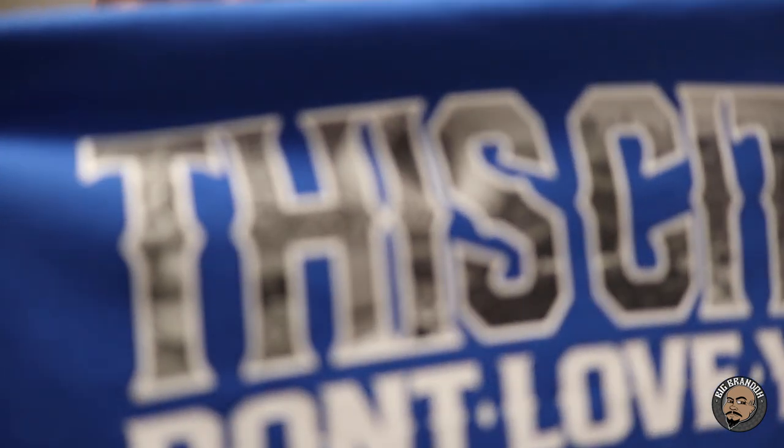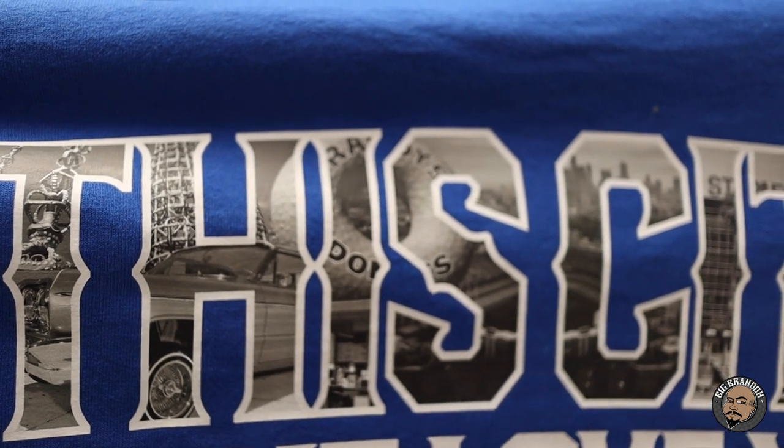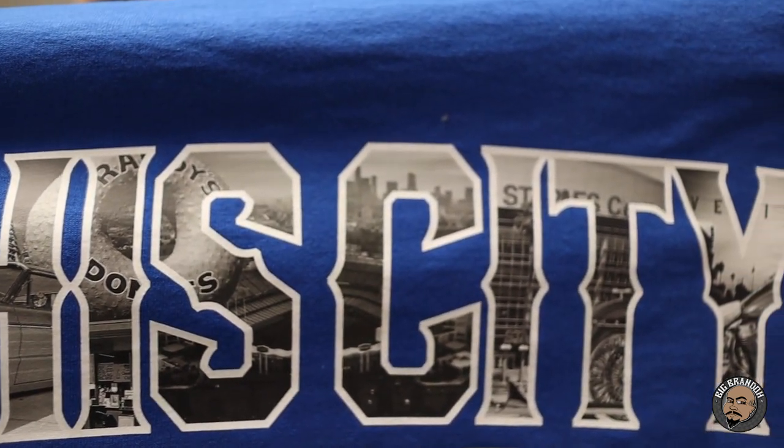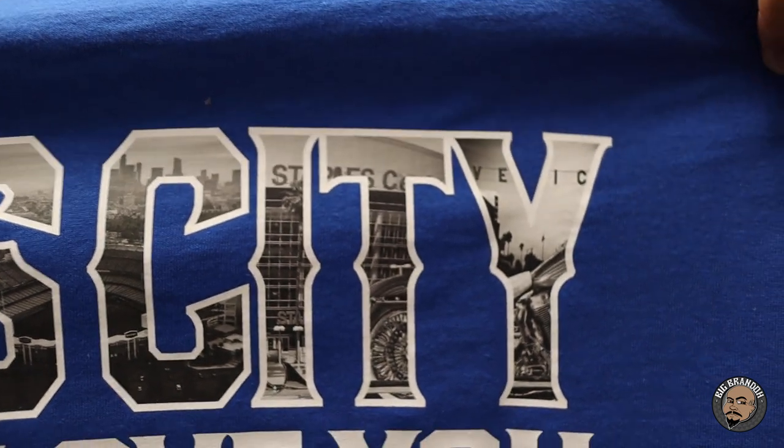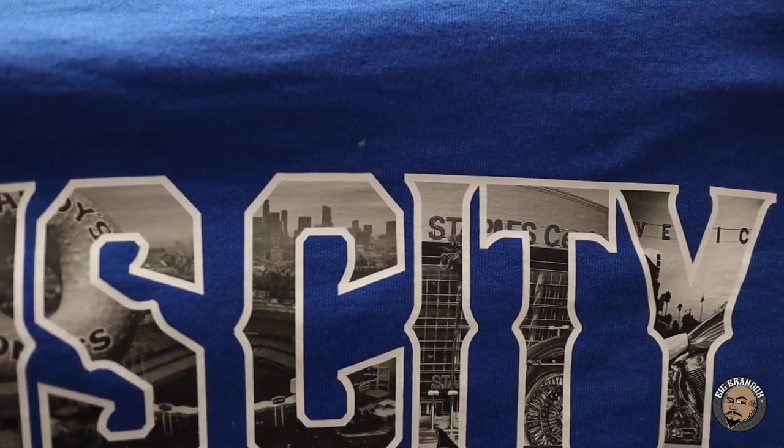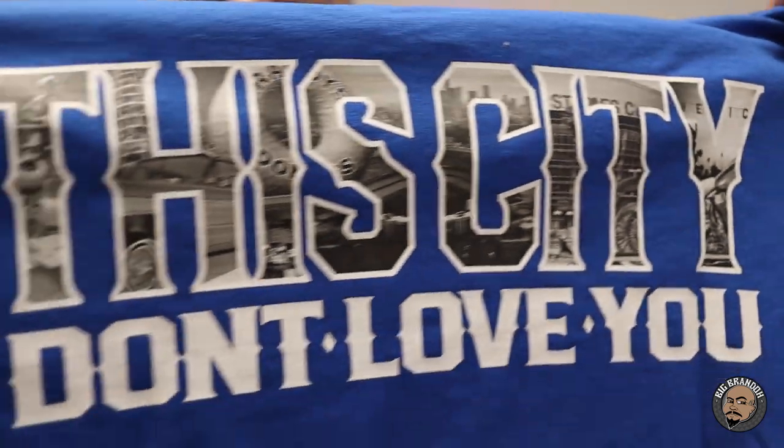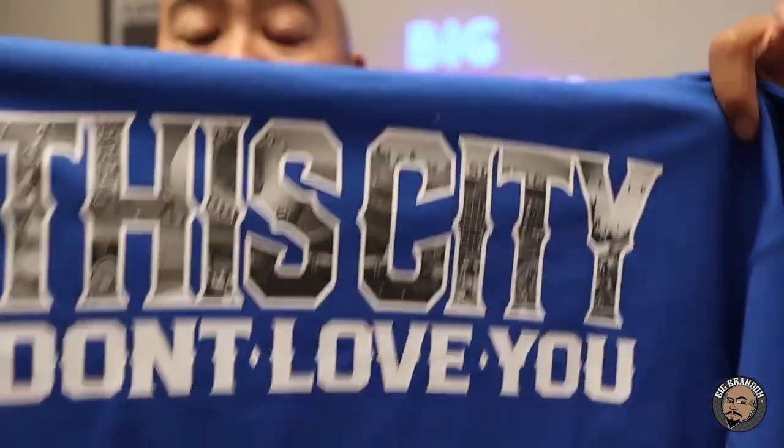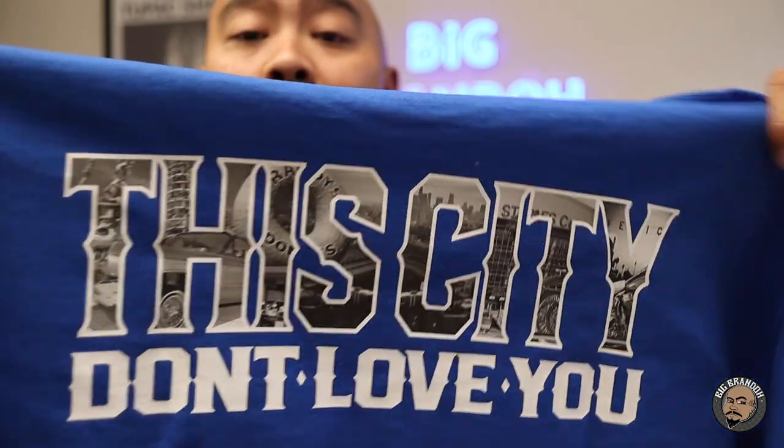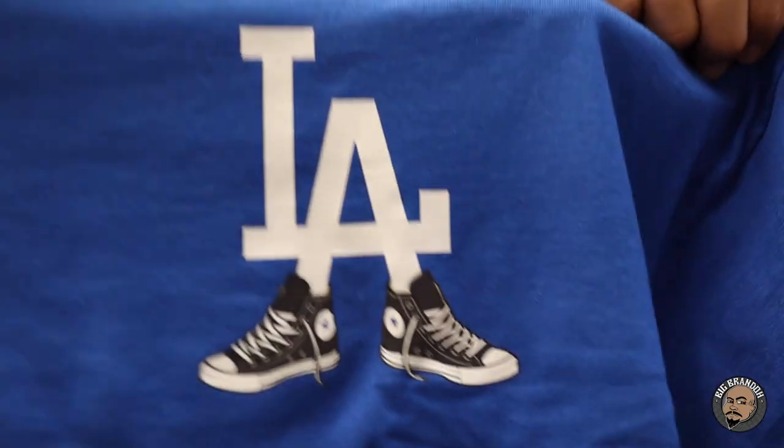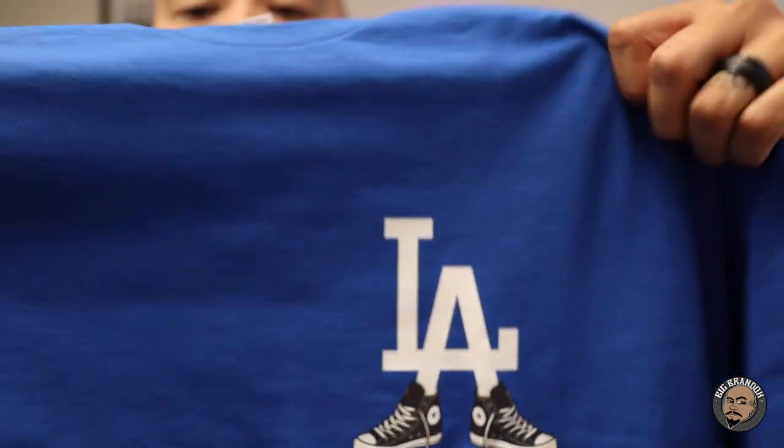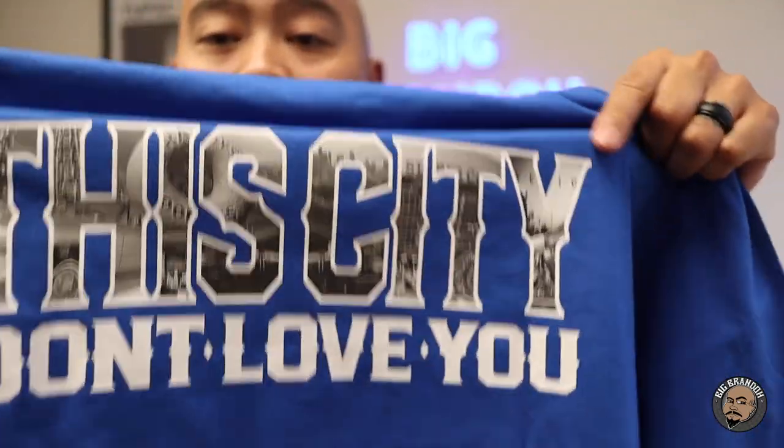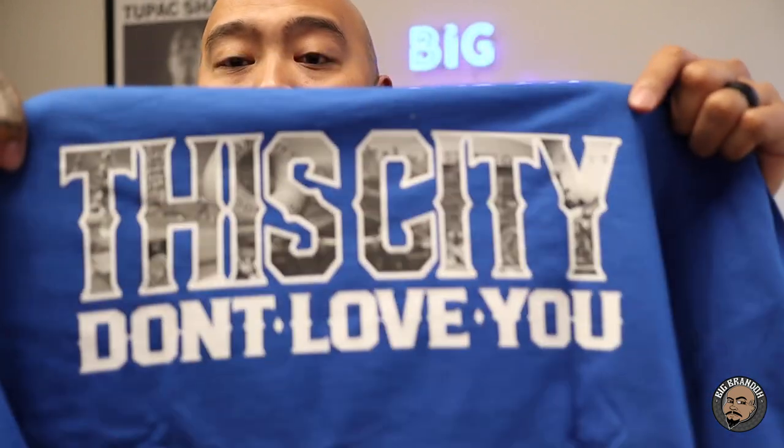You got the Watts Towers in there. You got an Impala in there. Randy's Donuts. Dodger Stadium. Staples Center. You got a Harley in there. The Venice sign. The Downtown LA Skyline. All of that is inside of this t-shirt right here. This city don't love you. You can pick this t-shirt up on my website also. This is what's on the front. LA with the chucks. This is what's on the back. That same exact technique that I just showed you is how I made this right here.